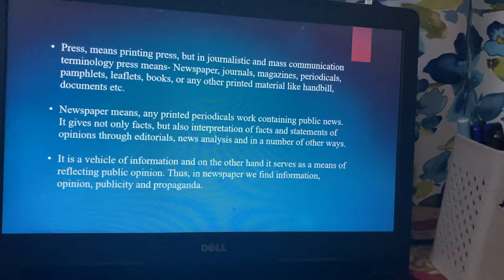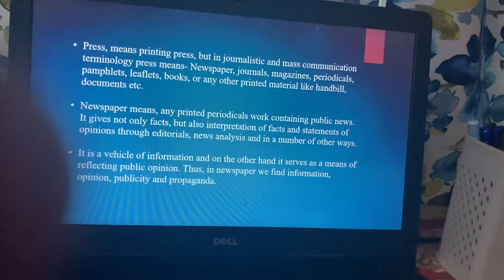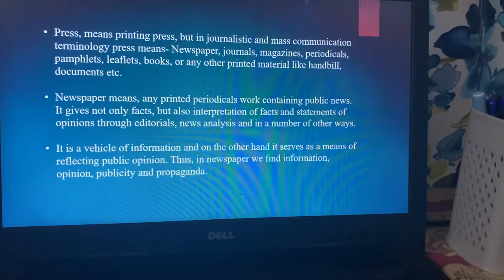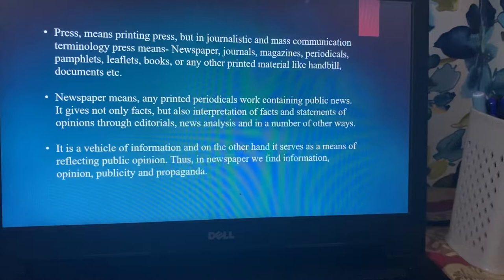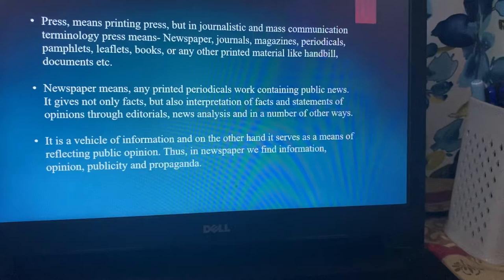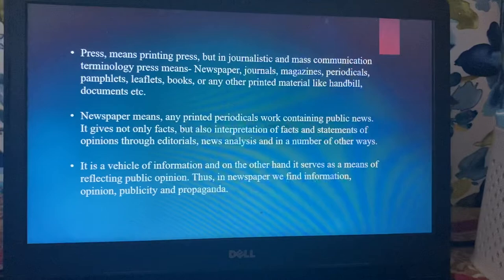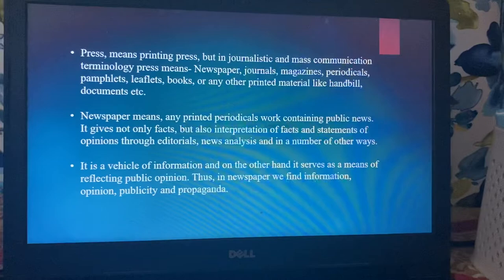Now, what is press? Press, in journalism and mass communication terminology, means newspaper, journals, magazines, periodicals, pamphlets, leaflets, and books — these all come under the umbrella term 'press.' A newspaper means any printed periodical containing public news. It gives not only facts but also interpretation of facts and statements of opinion through editorial, news analysis, and other ways. It is a vehicle of information and also serves as a means of reflecting public opinion. Thus in a newspaper we find information, opinion, publicity, and propaganda.